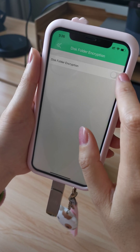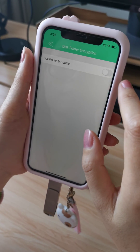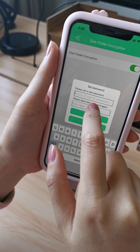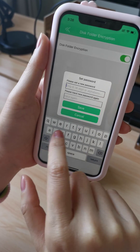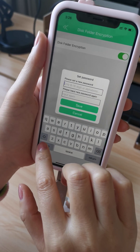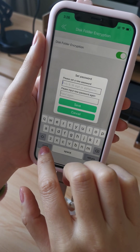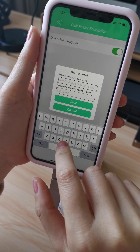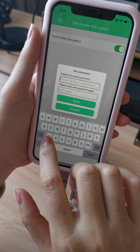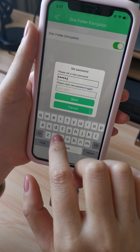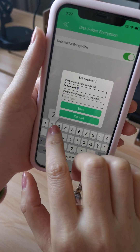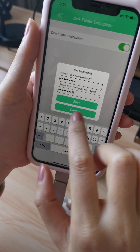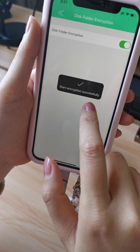Encryption. We can open this function and set it to 6 to 16 digits or some words. But we need to remember the password well, because once you forget the password, there is no way to get them back. Save. That's the encryption successfully.